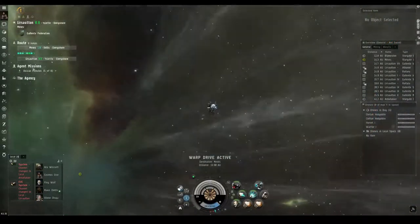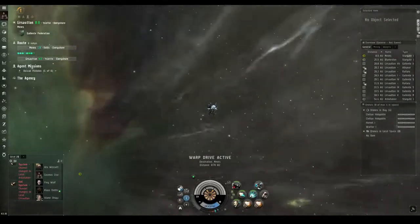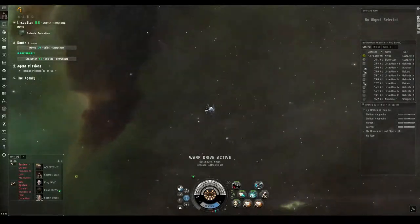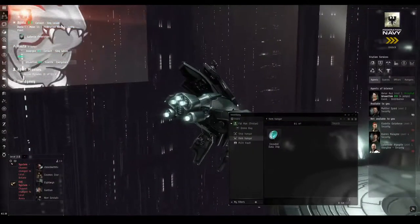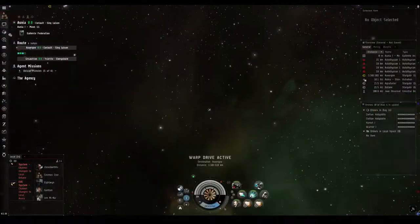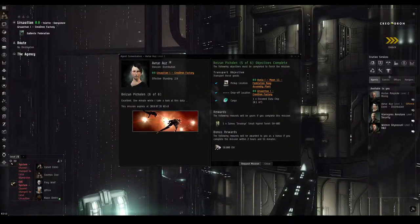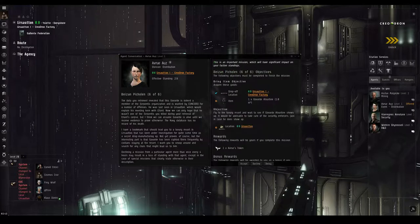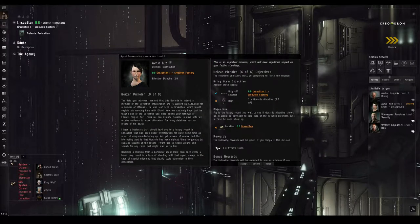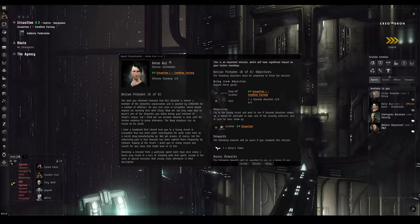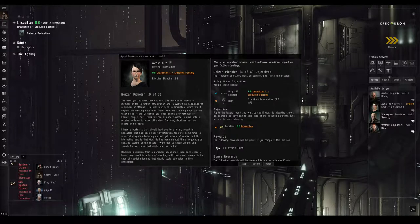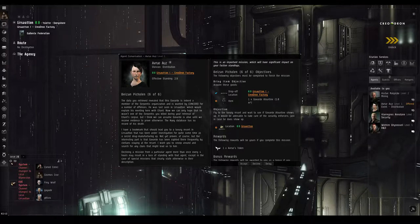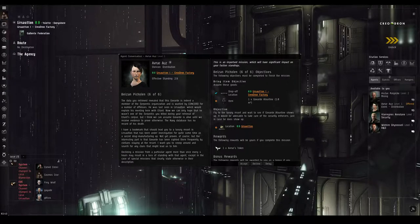The records are off limits to non-Navy personnel, for they contain extensive data on their Serpentis. But I have a contact working there who should be able to do the research for me. He owes me one, and this is as good a time as any to pay up. And we're off to retrieve a data chip. They seriously need to invest in some secure data transmission technologies in New Eden. And we've grabbed the data chip. Back to Avru. Excellent! One minute while I take a look at this data. The data you retrieved revealed that this Govard is indeed a member of the Serpentis organization, and is wanted by Concord for a number of offenses. He was last seen in Lursauten, which could explain his meeting here with Ellard. Now we can only hope that he wasn't one of the Serpentis you killed during your retrieval of Ellard's corpse, but I think we can assume Govard is alive until we receive evidence to prove otherwise. The Navy database has no record of his death.